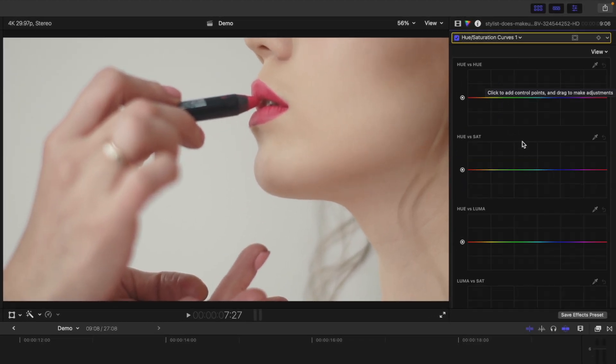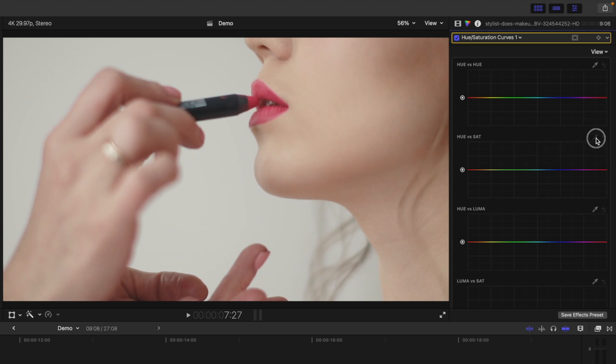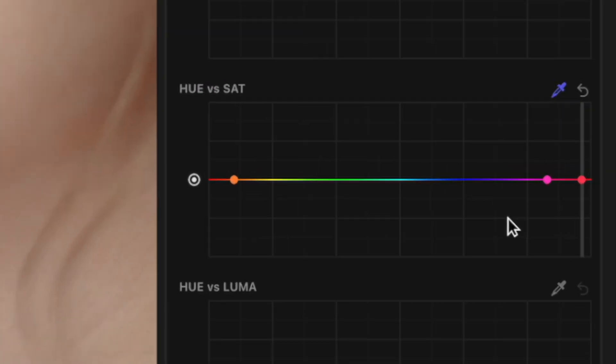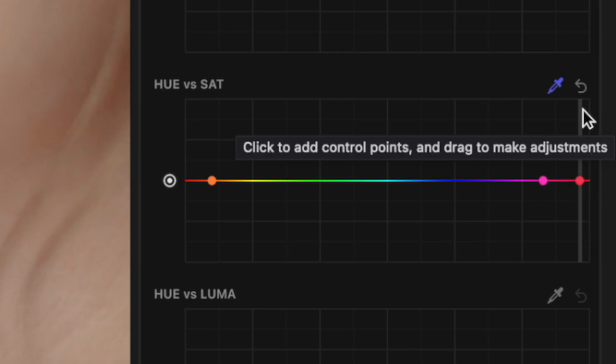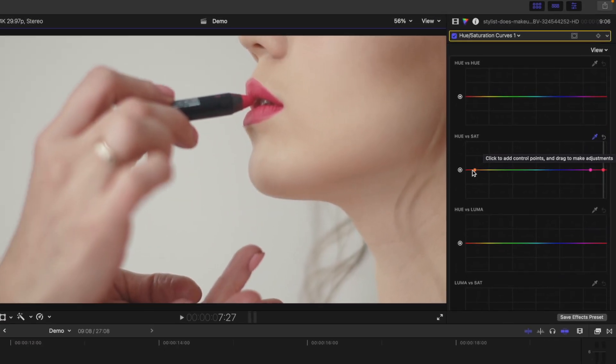Locate the Hue vs Saturation Curve, and click on the Eyedropper tool in the top right corner. Use this eyedropper tool in the viewer window to sample the color you want to isolate. Back in the Color Curves, you get three control points. The one with the line through it is the color you selected, and one on either side is to limit your selection range.